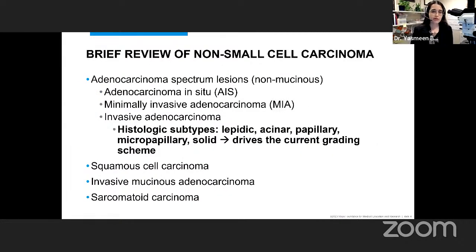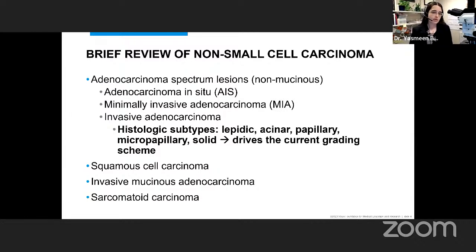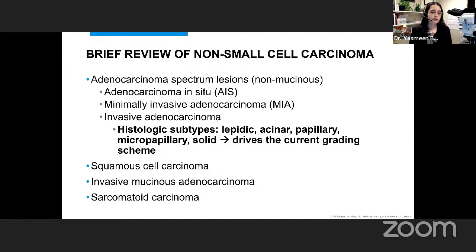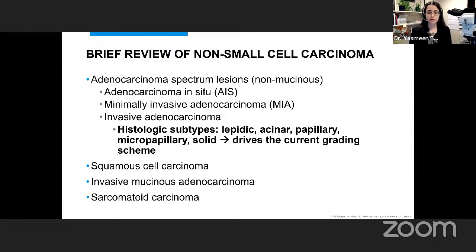Starting with a brief review of non-small cell carcinoma. The most common are adenocarcinoma spectrum lesions — non-mucinous adenocarcinoma lesions including adenocarcinoma in situ, minimally invasive adenocarcinoma, and invasive adenocarcinoma. In invasive adenocarcinomas we always mention histologic subtypes: lepidic, acinar, papillary, micropapillary, and solid — because this drives the current grading scheme. We'll also cover squamous cell carcinoma, mucinous adenocarcinoma, and sarcomatoid carcinomas.